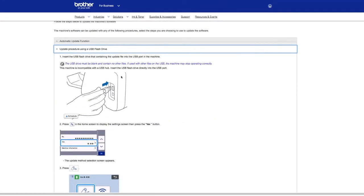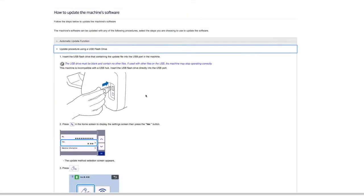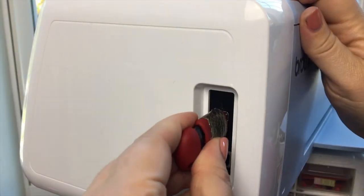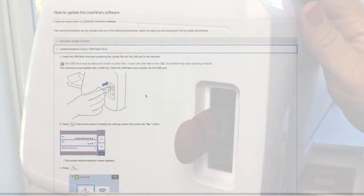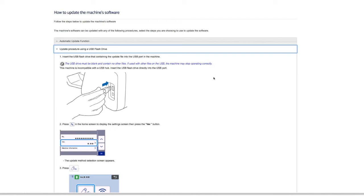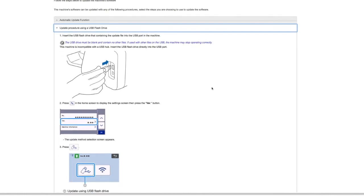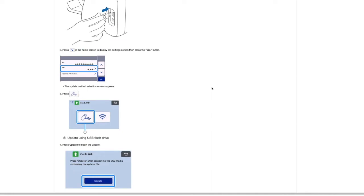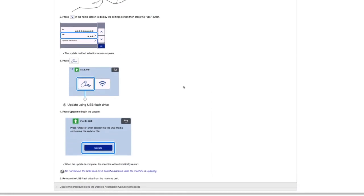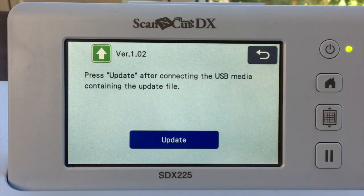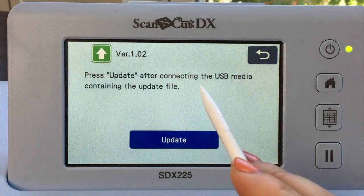Here's a drawing where you can see exactly how to insert the USB into your ScanNCut. But I want to point out this blue text here because I've done this wrong in the past. The USB drive must be blank and contain no other files. It has to only have the download file on it. I'll show you where to get that update file in just one second. So this time instead of choosing the wireless, you'll go ahead and choose the USB and you'll update it the same way.